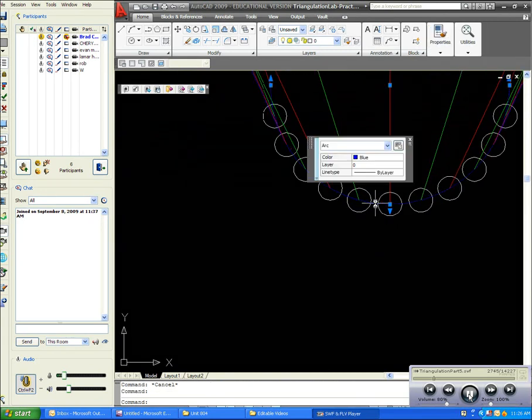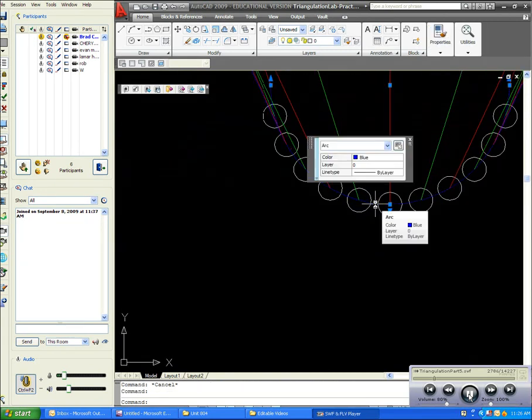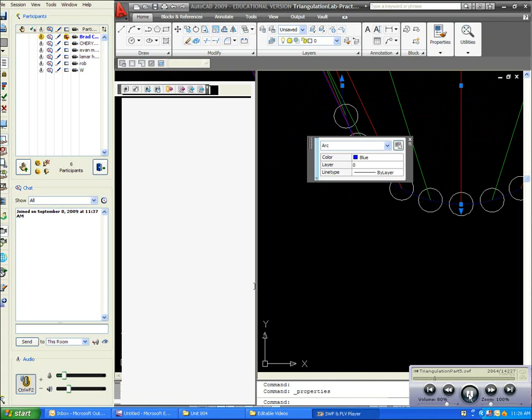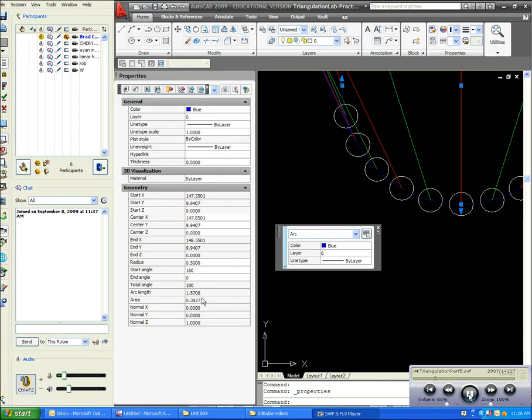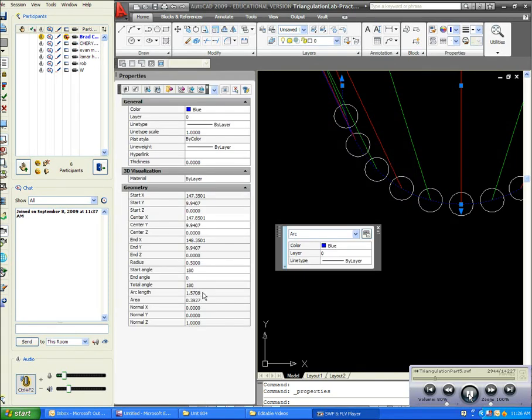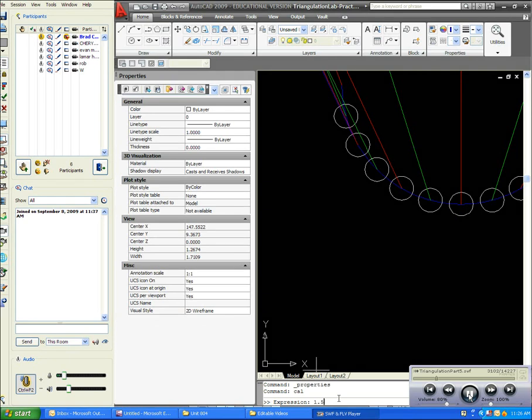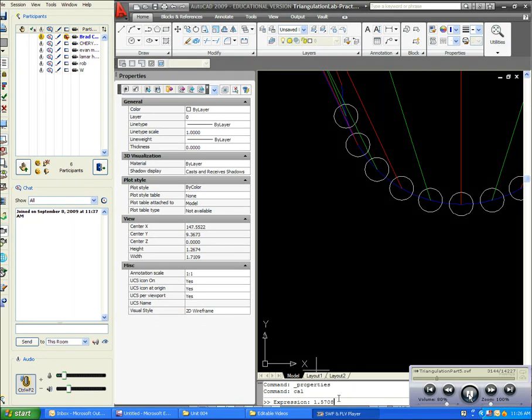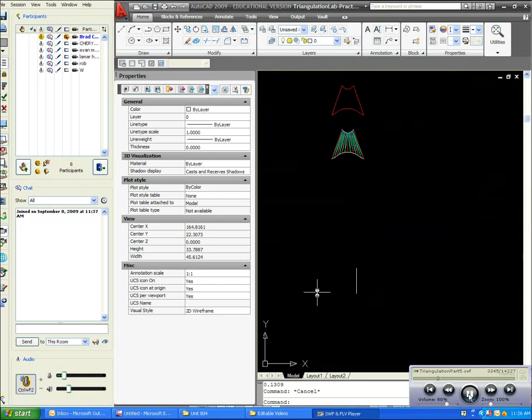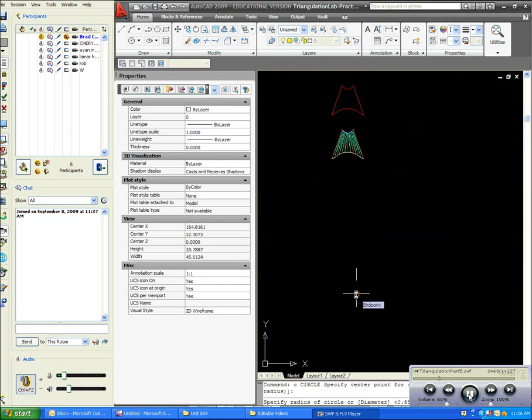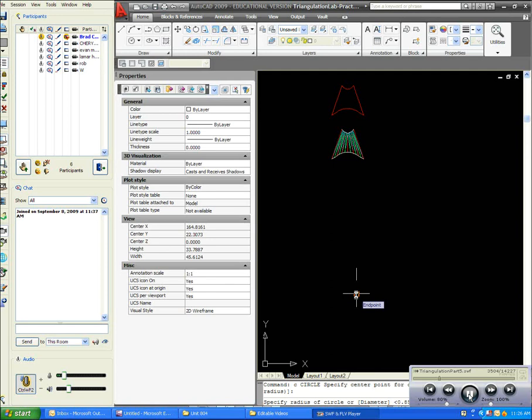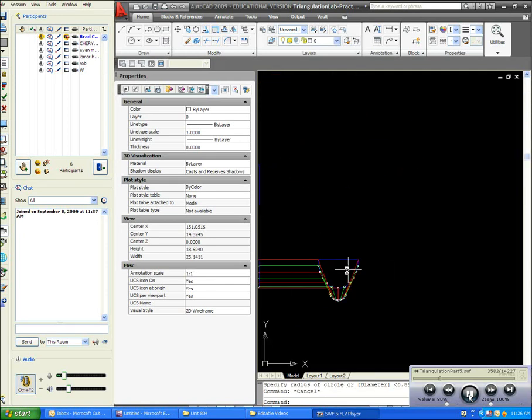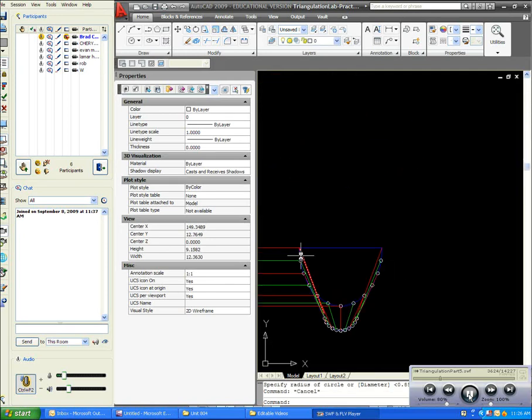So I need to go to properties and find out my arc length is 1.5708 divided by 12, which is 0.1309, which I kind of knew that from the first video, and my ellipse.